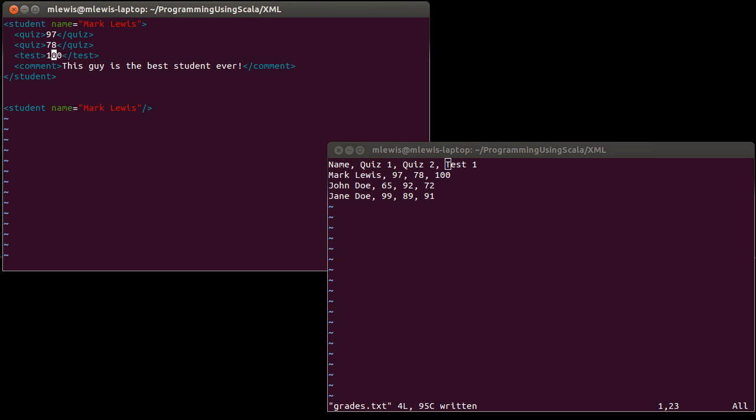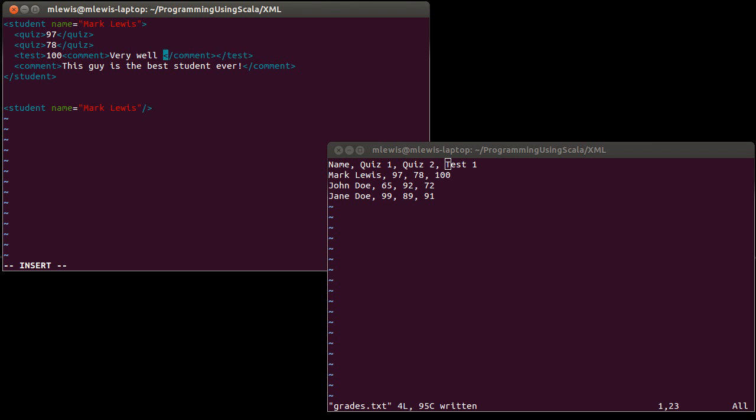And one of the advantages here is that in addition to specifying a comment, for example, on the student as a whole, I can actually put a comment inside of, for example, a test grade. And that is perfectly happy with the XML. That's the flexibility that XML gives us.